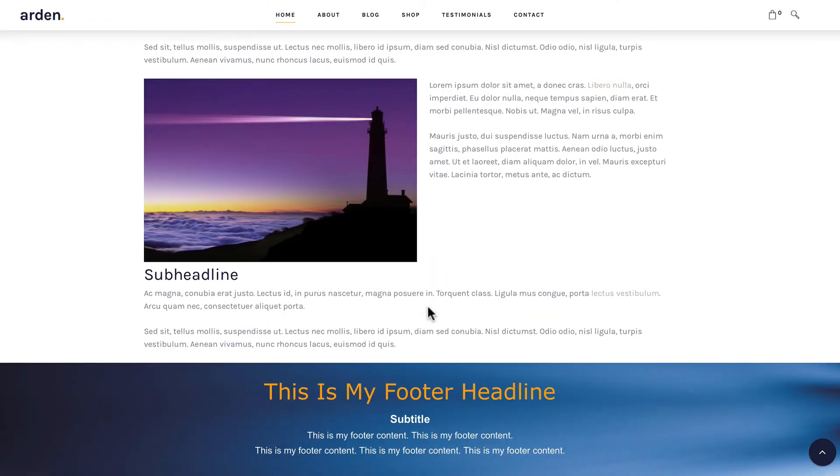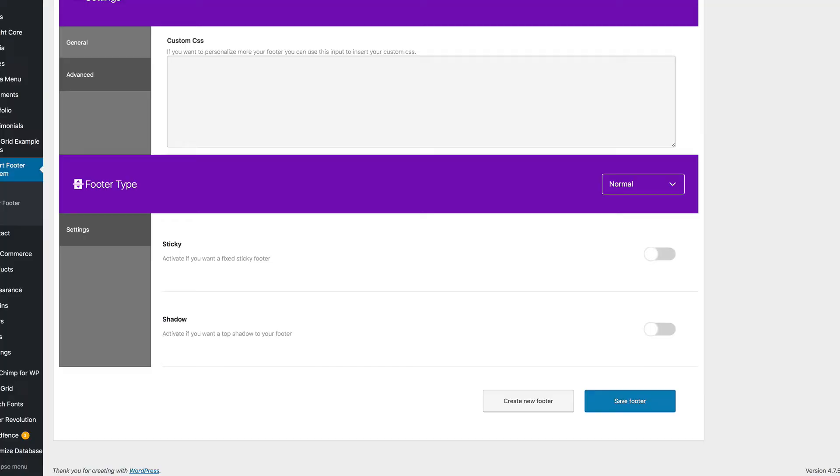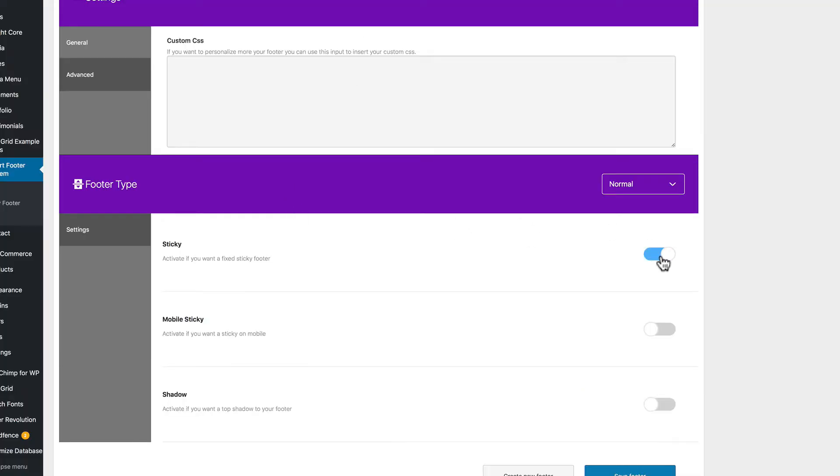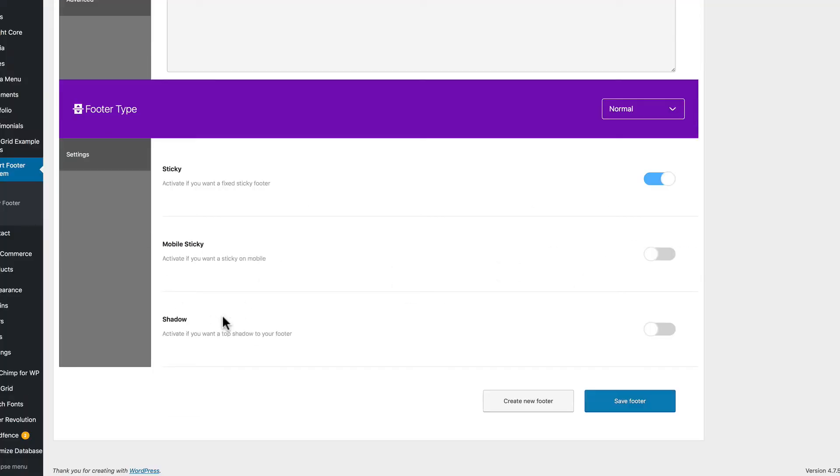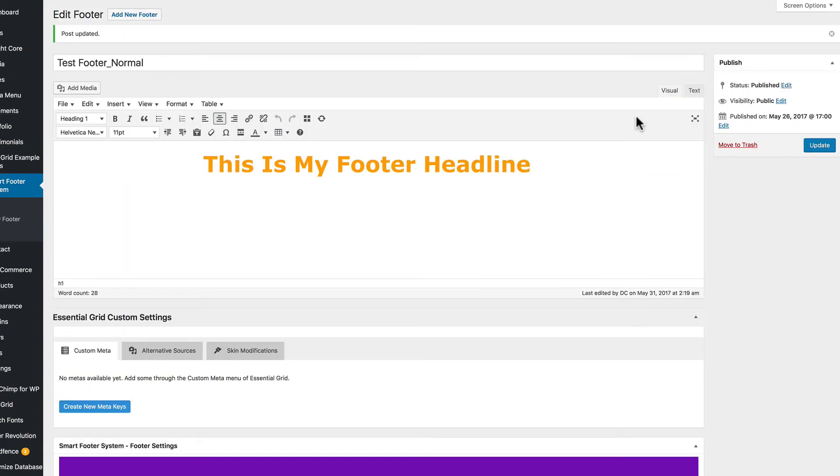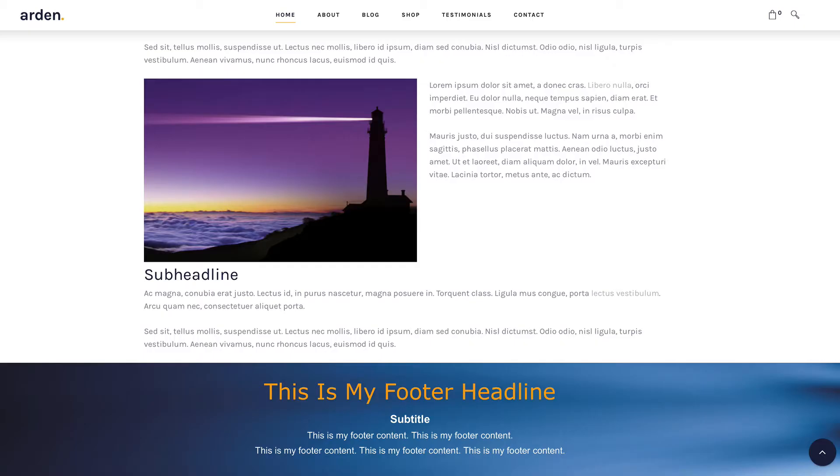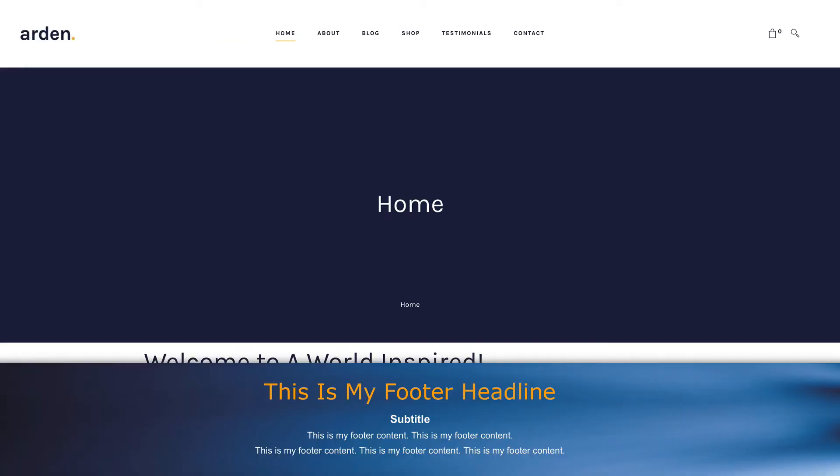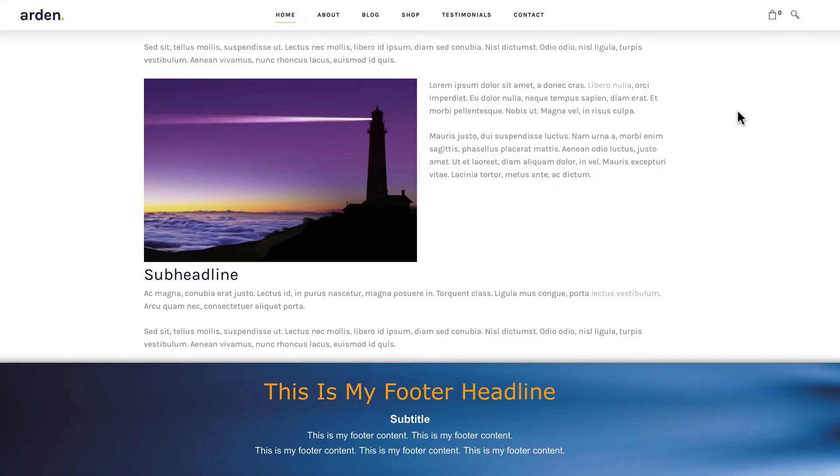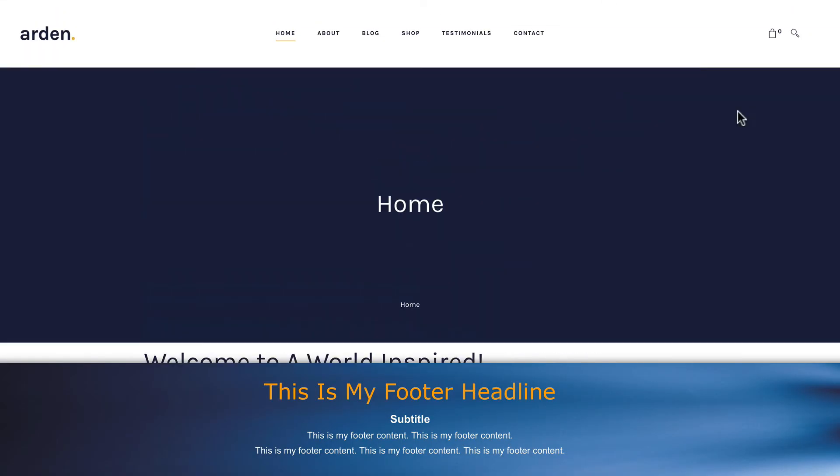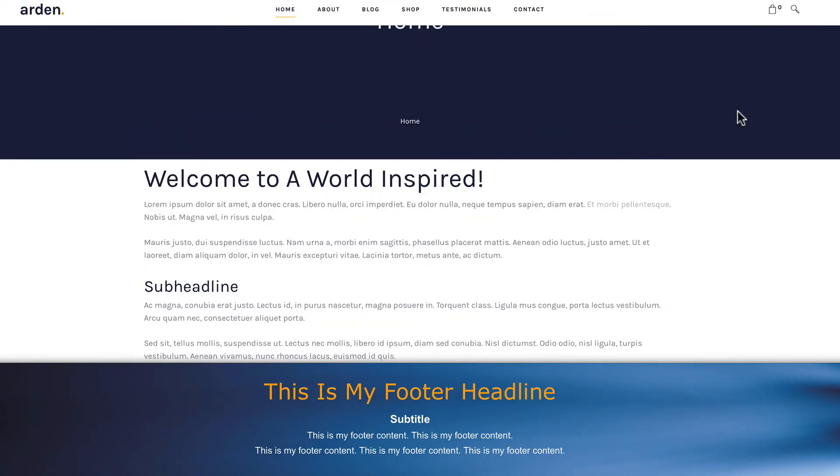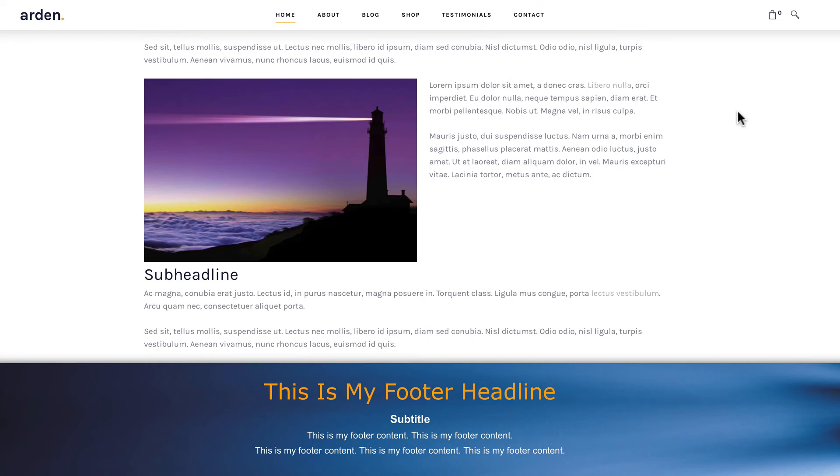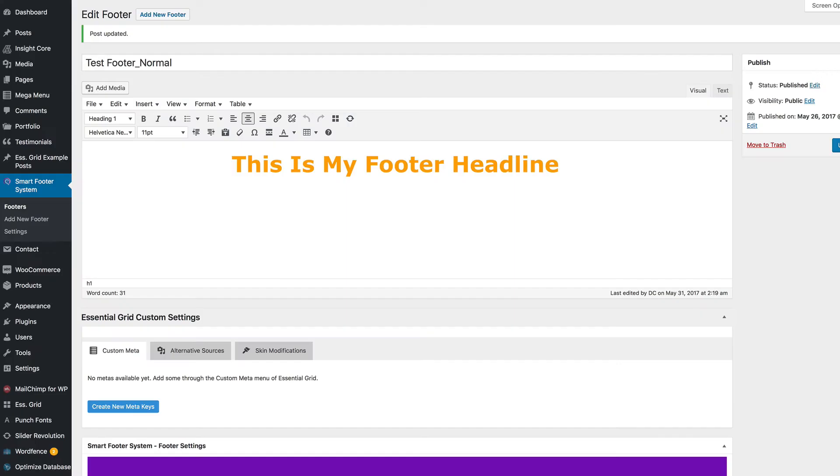So let's look at what normal looks like. Here's a pretty basic option with the content from the WordPress editor over my background. Let's turn on sticky and see what that does. We'll leave the mobile version off and we'll include a shadow. Click save. Let's go reload the page.